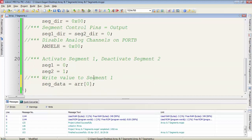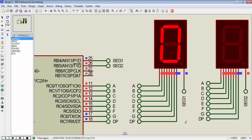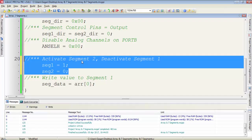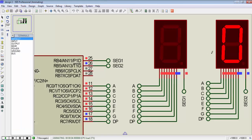If we write the array name with any value from 0 to 9 we get the corresponding data from that index. We are getting output on a single segment because we selected it by making the seg1 control signal low and the other segment is deactivated because seg2 is high. Now I activate segment 2 by making the segment 2 control pin 0 and deactivate segment 1 by making its control signal 1. Segment 1 is deactivated and segment 2 displays the output.